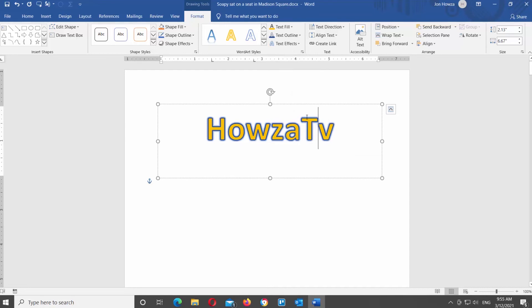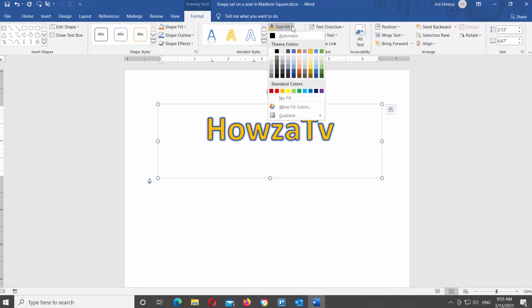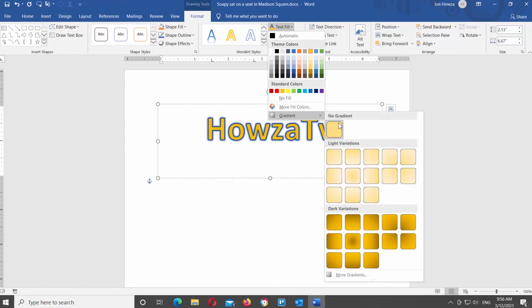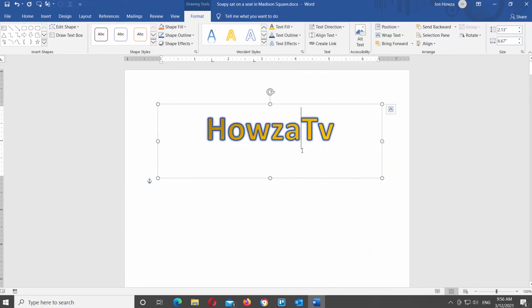You can also set gradient as your text fill. Click on the Text Fill option at the top Tools bar. Go to Gradient and choose the gradient style for the text fill. It can be light or dark gradient variations.